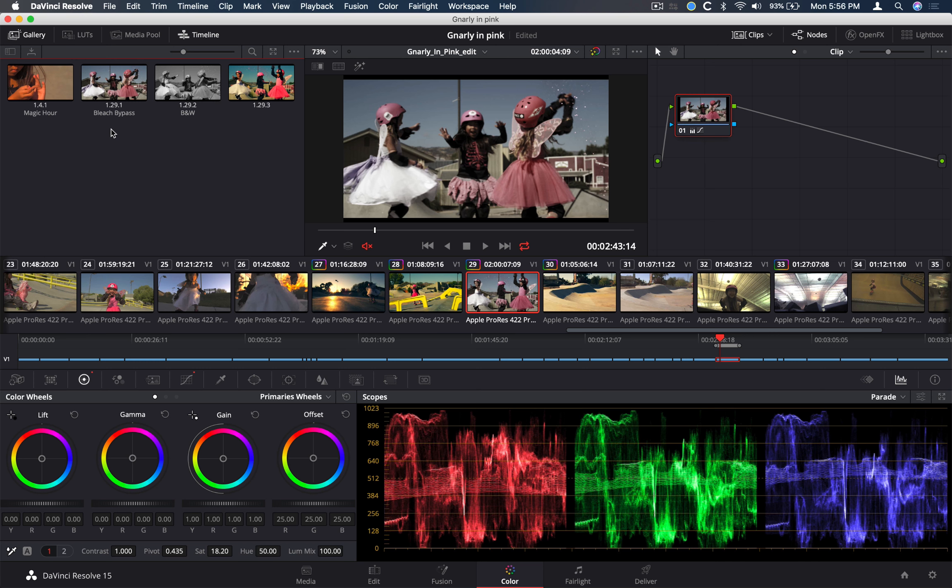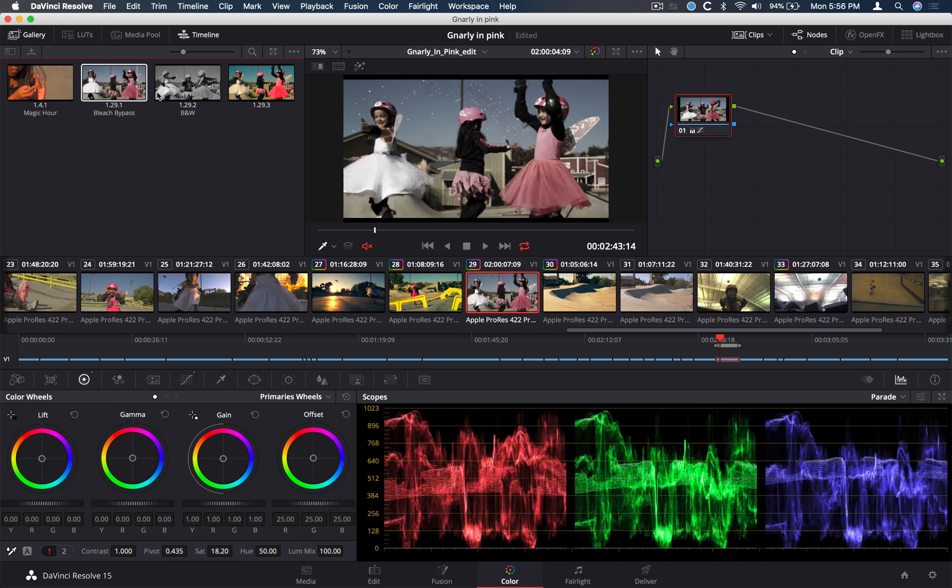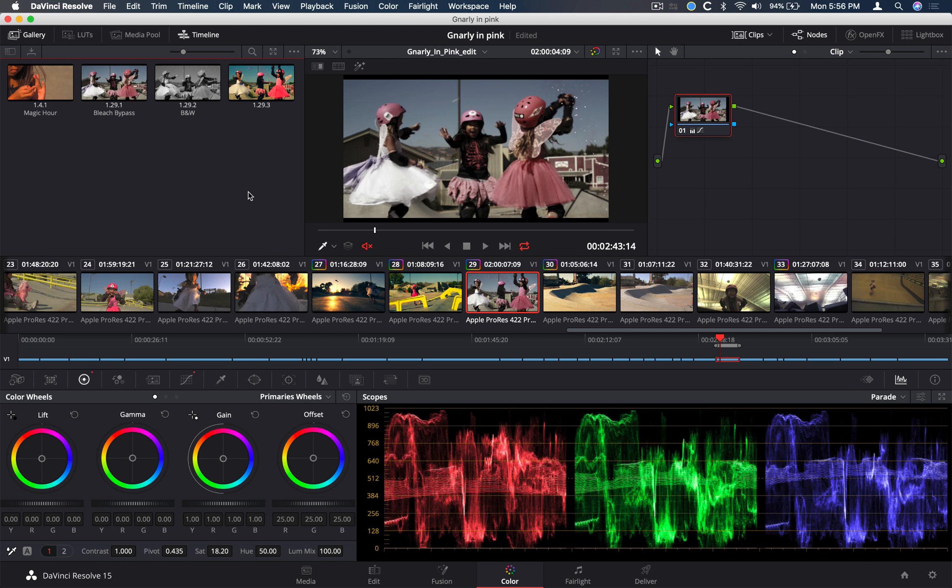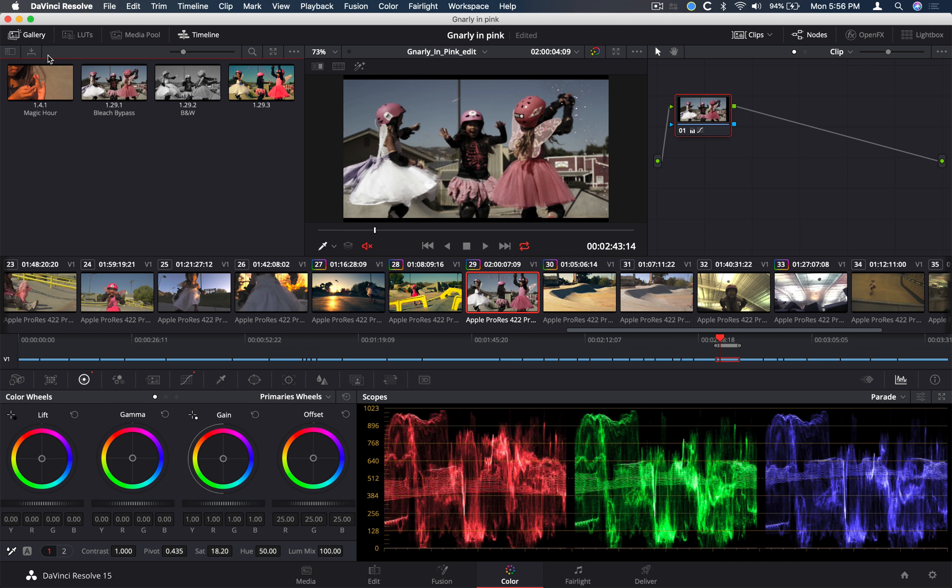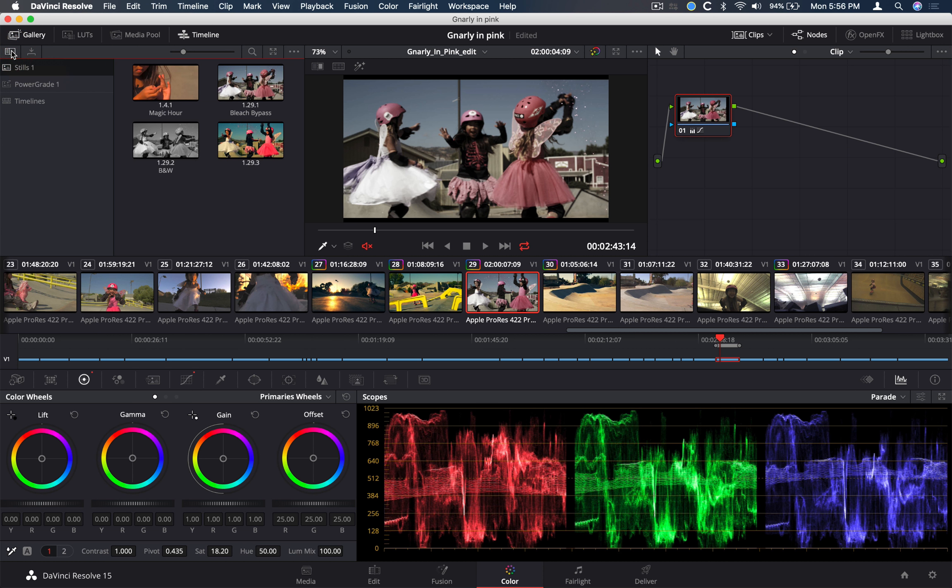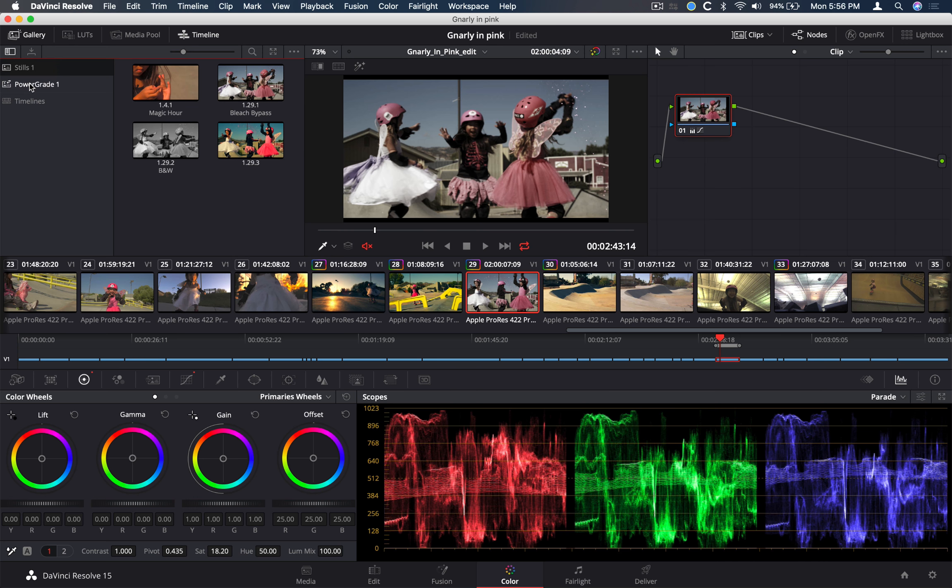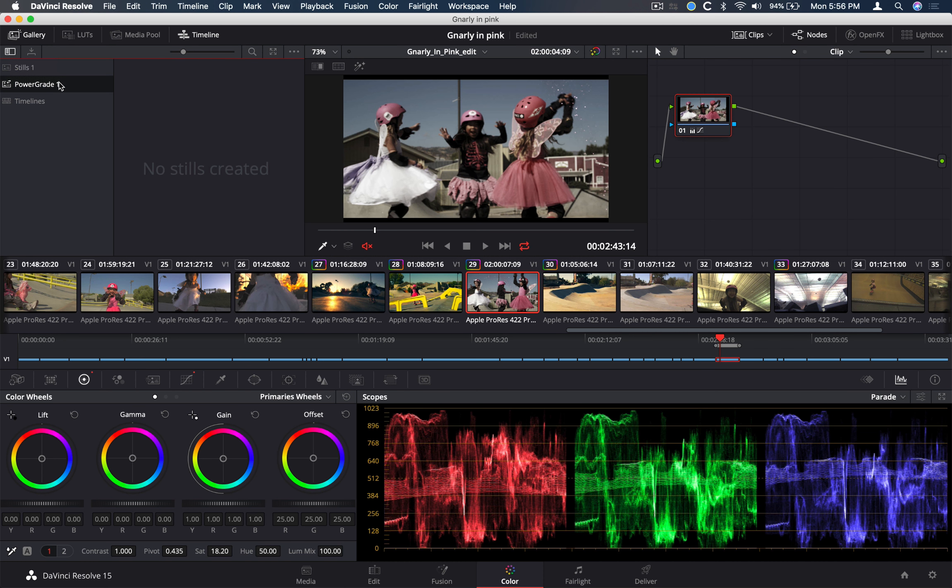I'm going to jump out of my LUTs browser into my gallery. This is the look that we just created. We'll call this bleach bypass. And we can save grades and use these across multiple projects in our database. Right now, these are saved for this specific project. I can use these for all the different timelines I may have in my project. But if I wanted to share these across projects, I'll need to save them as a different type of grade or save it into a different type of album.